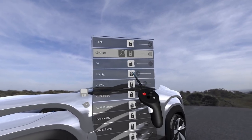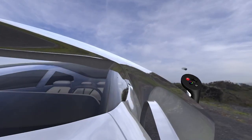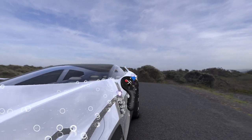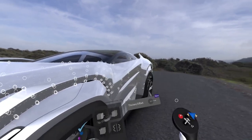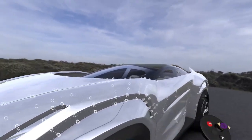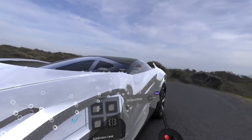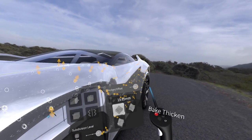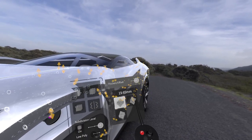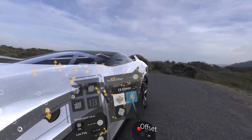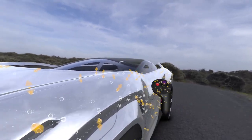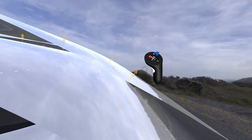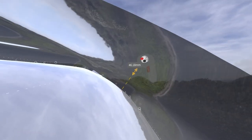Then I'm going to use the offset tool. I'm going to go into edit mode, select thicken offset, then switch to offset. I can actually define the exact offset of the body.